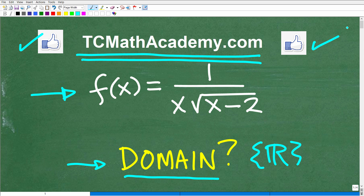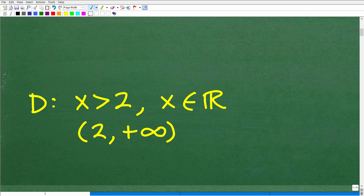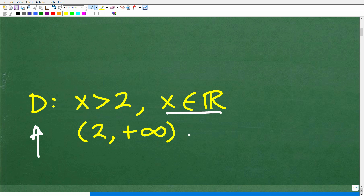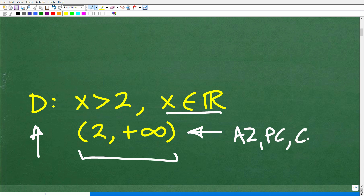So let's go ahead and get into this problem. f of x is equal to 1 over x times the square root of x minus 2. We want to find the domain under the set of real numbers. Here is the answer: the domain is all numbers x that are greater than 2, such that x is an element of the real number system. Or you could write this in interval notation: open parenthesis 2, comma, positive infinity. This is a more advanced notation used in algebra 2, pre-calculus, and calculus.